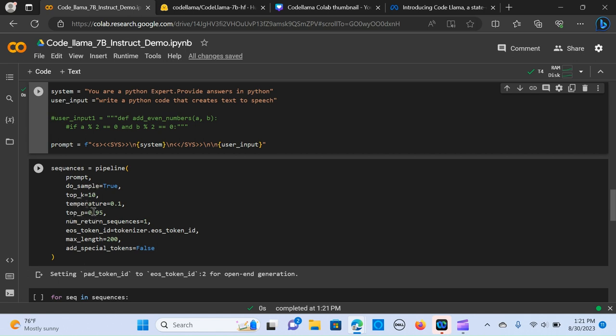We have the max size of 300, you can vary that. The temperature is 0.1, you can change that as well. I'm going to pass the prompt in and I'm going to say run.